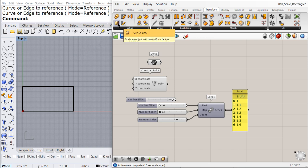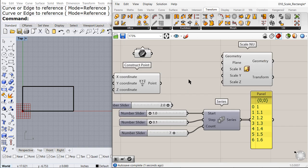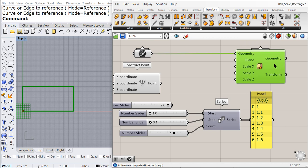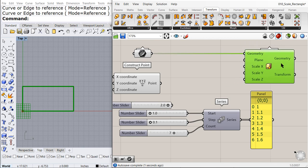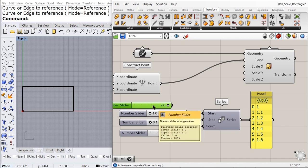And I can scale the rectangle in both directions independently. First, the corner that we use with the other scale. Let me delete this numeric slider.